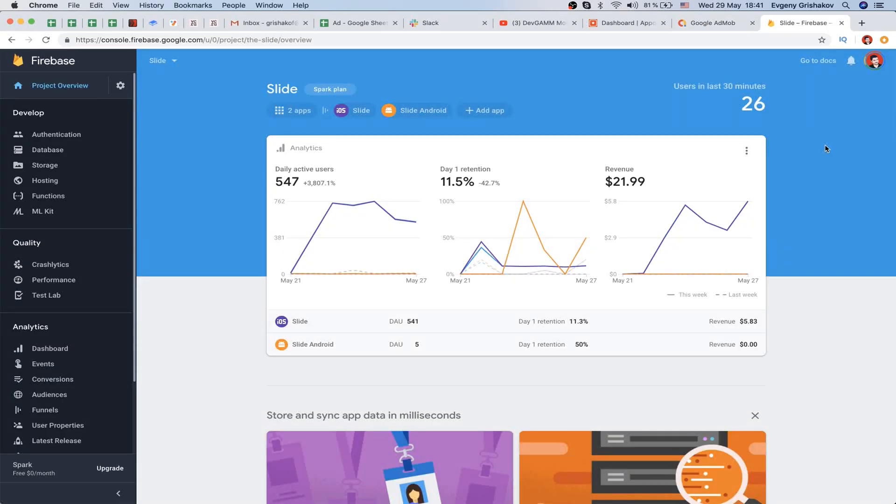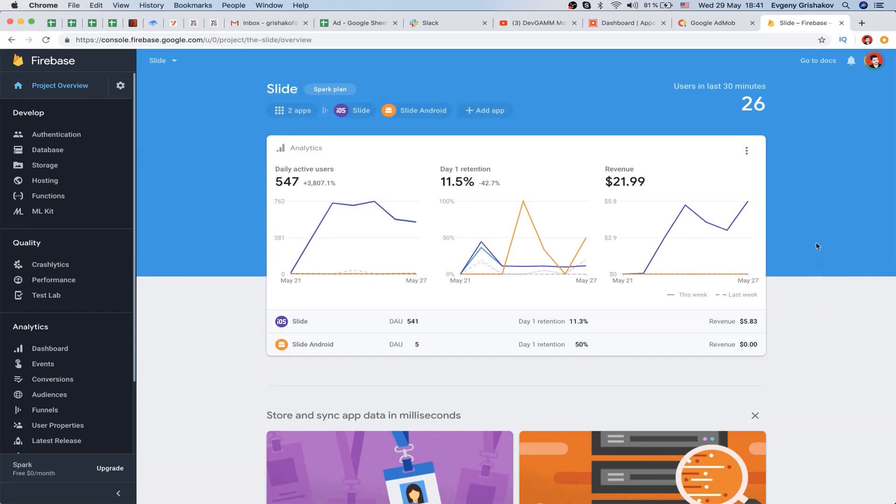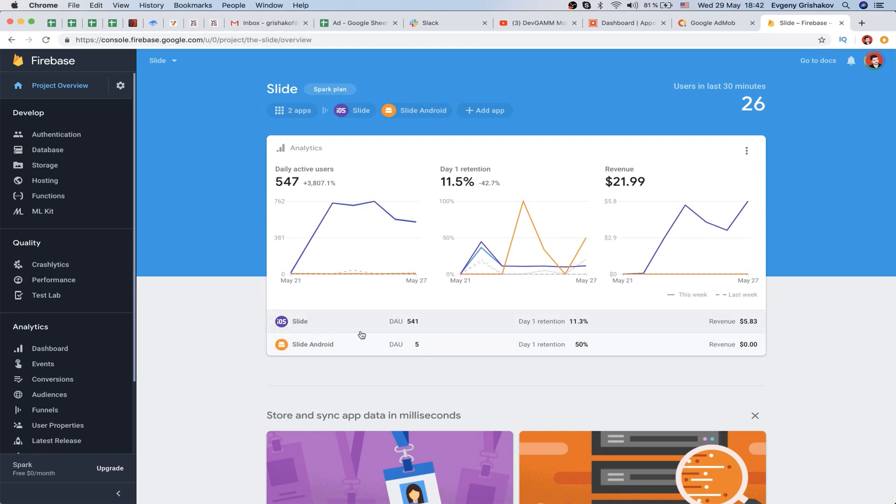Let's see Firebase - it's also a Google free service that helps us gather statistics and analyze. We have 500 daily active users, and most of them are on the iOS version of our game. Only five daily users on Android, as you remember, since we don't have a lot of results in Google Play.